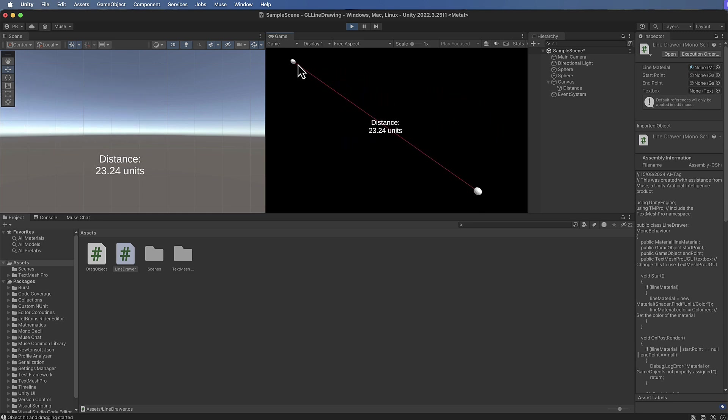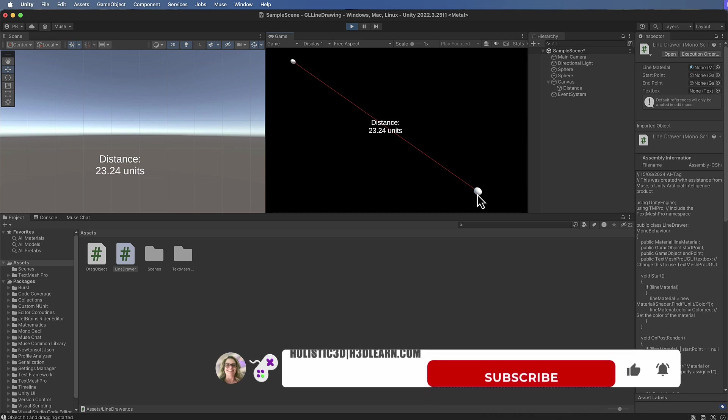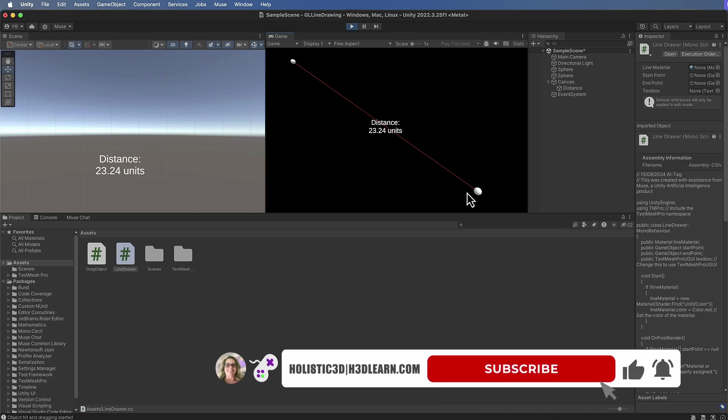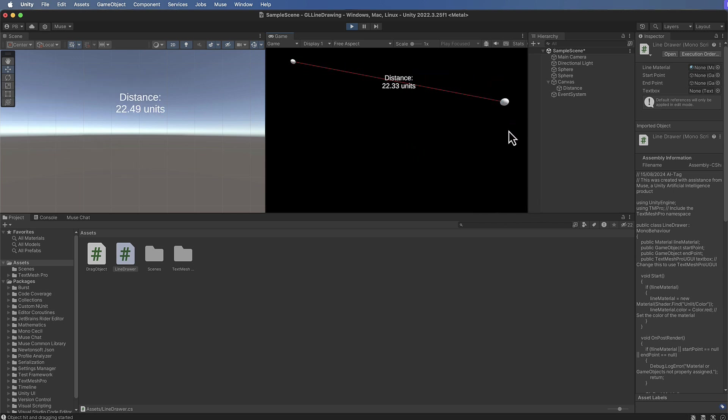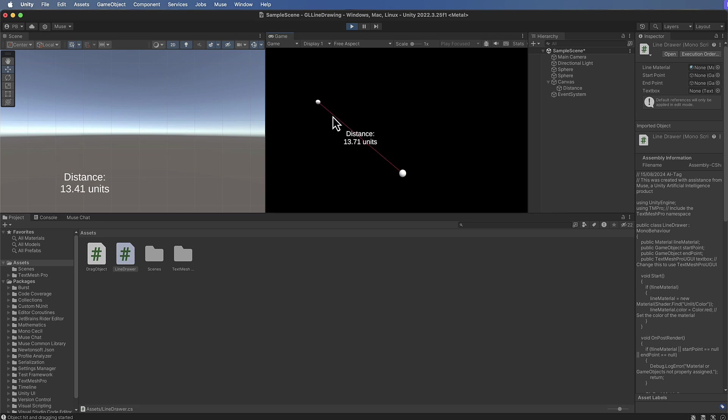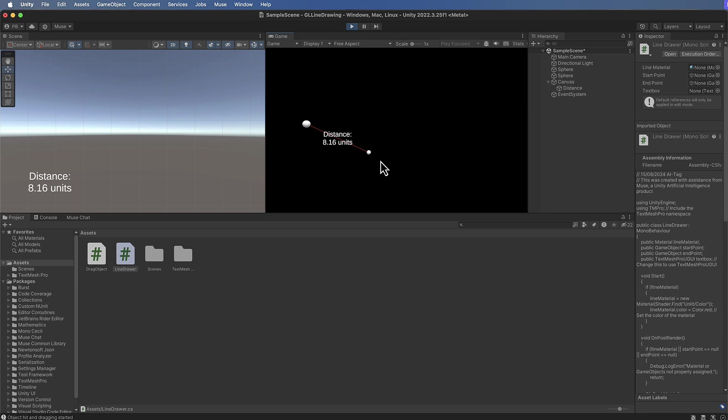a line being drawn between them using the Unity GL API and then a text box that actually sits in the middle of this line and is always in the middle of this line and displays the distance between these two spheres or game objects.